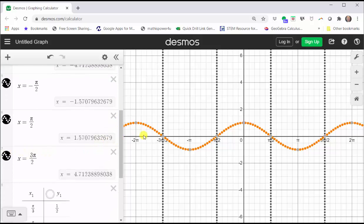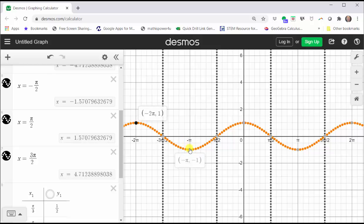Where the cosine function is equal to one, the secant function will also be equal to one because the reciprocal of one is one. And where the cosine function is equal to negative one, the secant function is also equal to negative one because the reciprocal of negative one is negative one. This means these points will be points on the graph of the secant function.